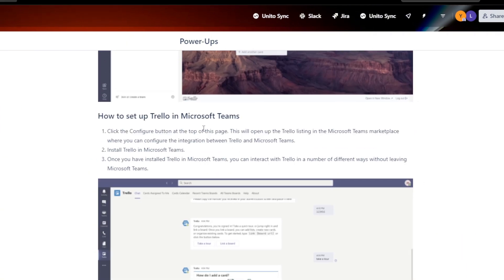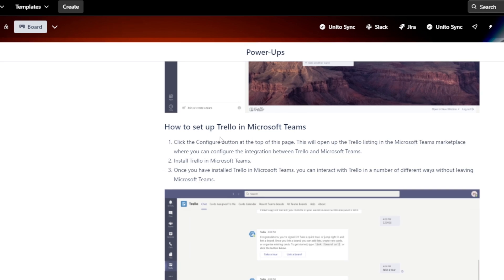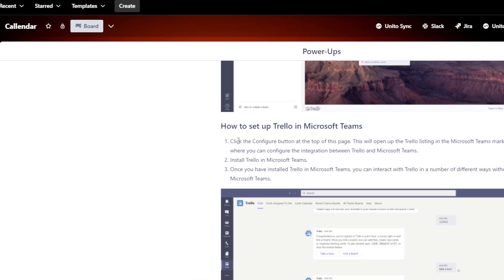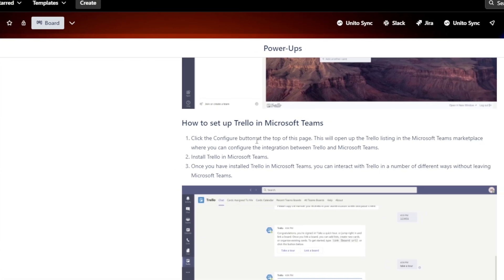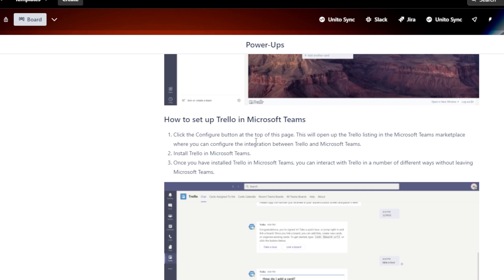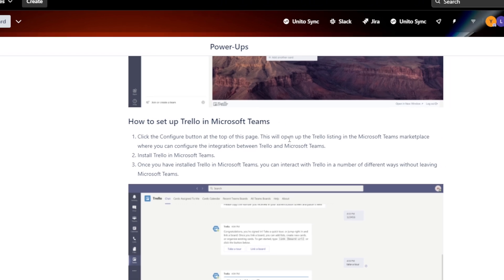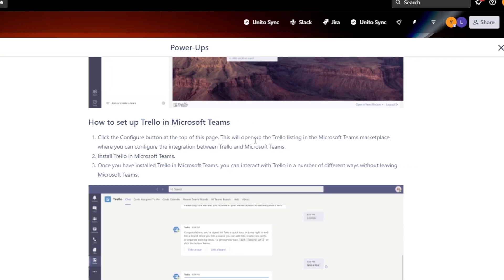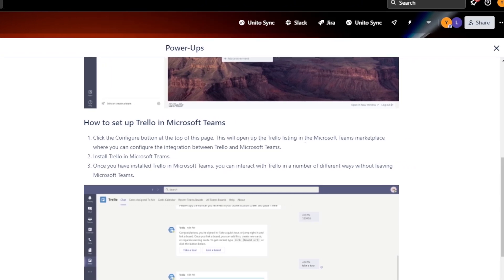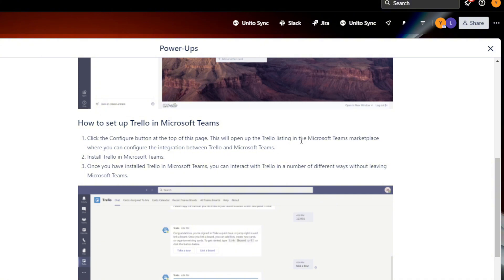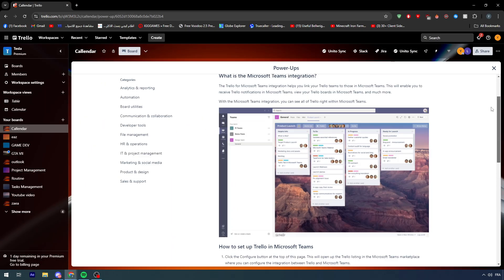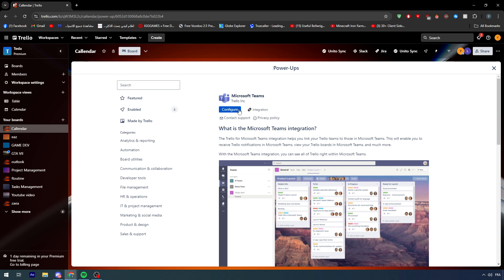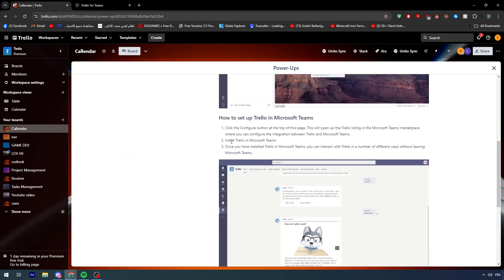Now, how to set up the Trello in Microsoft Teams? First of all, you have to click the configure button at the top of the page, which is basically the page on Microsoft Teams, not on Trello. This will open up the Trello listing in the Microsoft Teams marketplace, where you can configure the integration between Trello and Microsoft Teams. First thing, you have to click on this configure button.